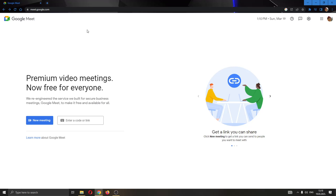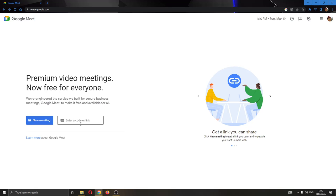The first thing you want to do is go to the official Google Meet website right here and log into your Google account. After logging in, you will be greeted by this main page right here where on the left side of the screen you can see a couple of options such as creating a new meeting or joining an existing meeting.